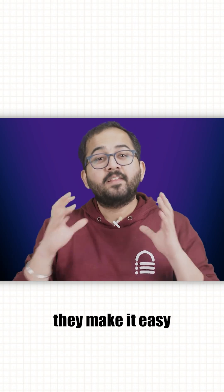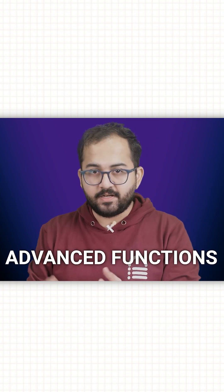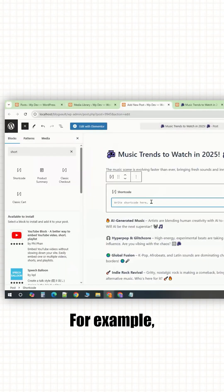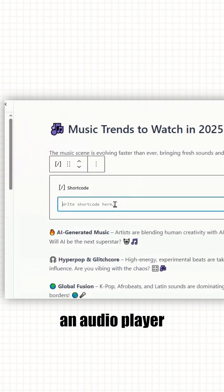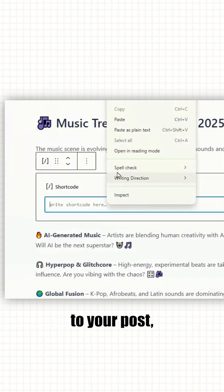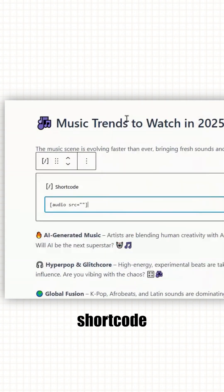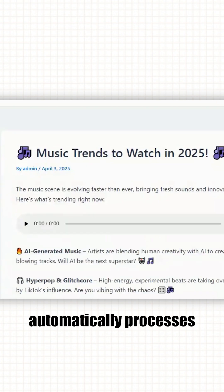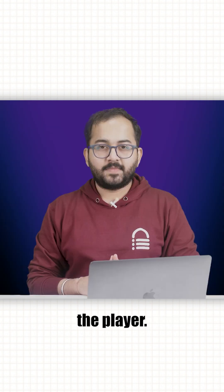Basically, they make it easy to add advanced functionalities to your site without needing coding knowledge. For example, if you want to add an audio player to your post, you just use the audio shortcode and WordPress automatically processes it and displays the player.